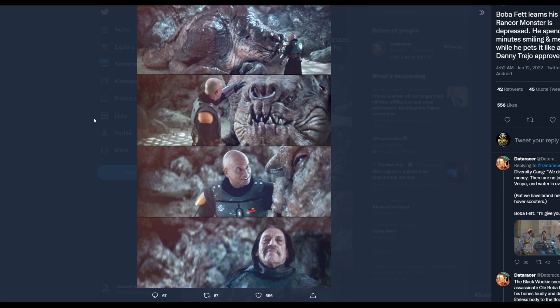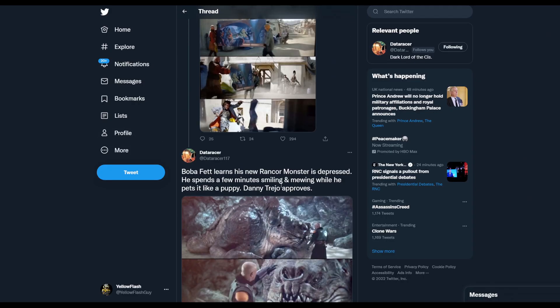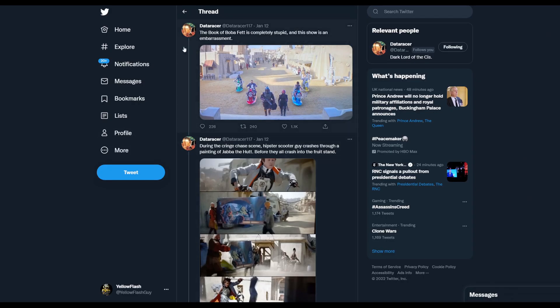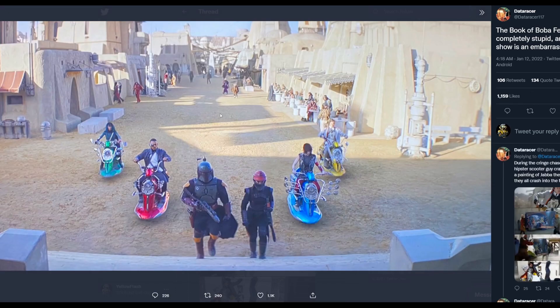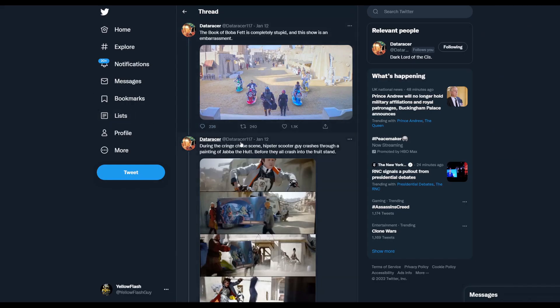You've got to accept it - Star Wars is dead. There's nothing about this show, at least in what I watched, that was good. It was a mess, didn't make any sense, and it looks like this keeps going. Data Racer had a good breakdown - The Book of Boba Fett is completely stupid and the show is an embarrassment - and shares this picture, this was the big meme picture.